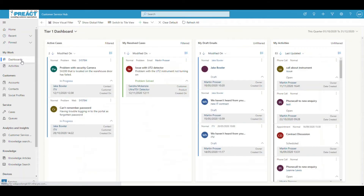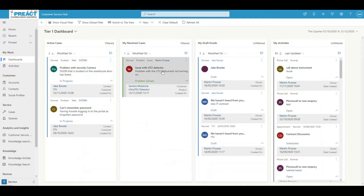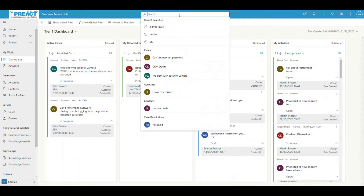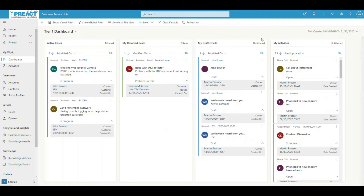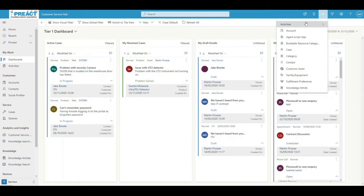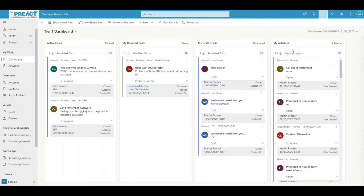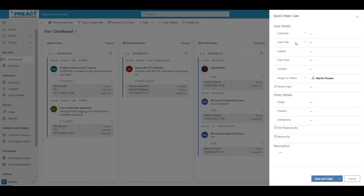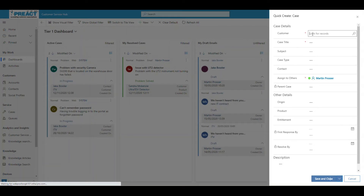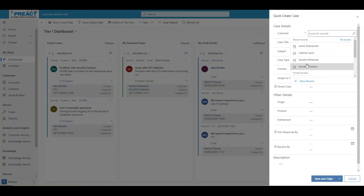You're probably asking where do cases come from? How are cases created? As I said, somebody might phone in. You can look for their account information and raise the case from the account. If you're doing something in the background, you can click the little plus here and click Create a Case. That will load up what we call a quick create case form. You can then find the customer.